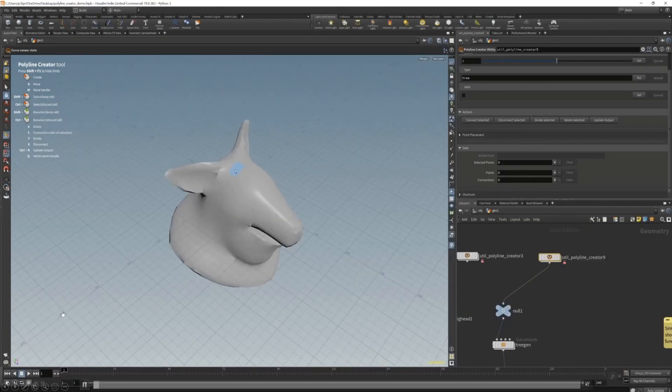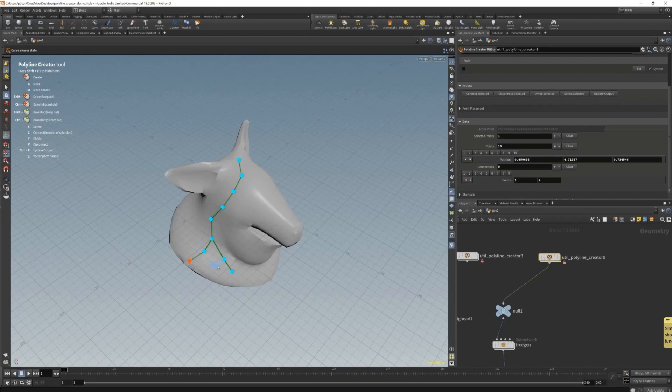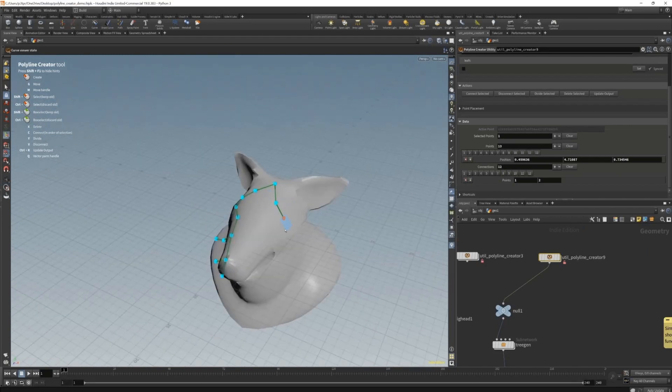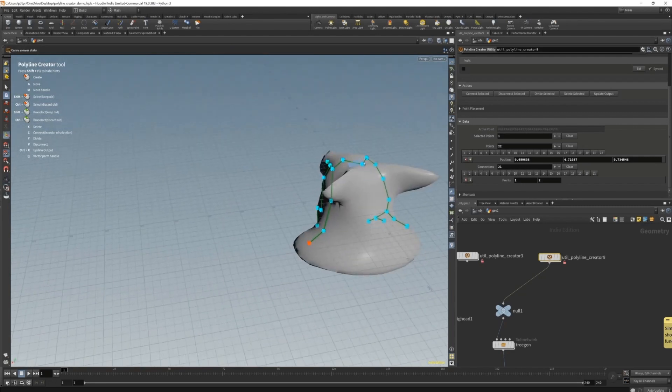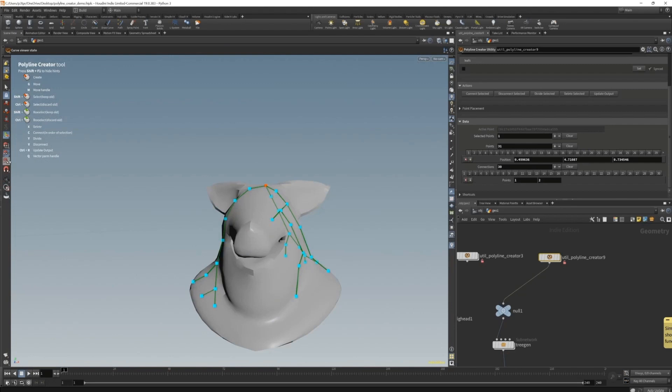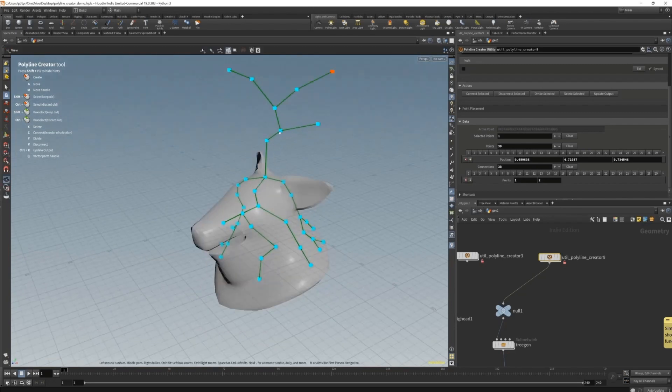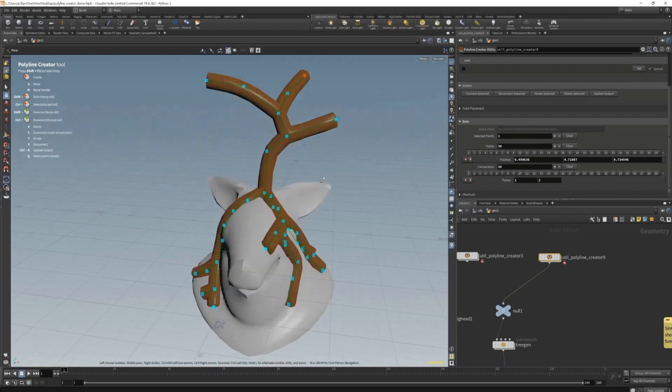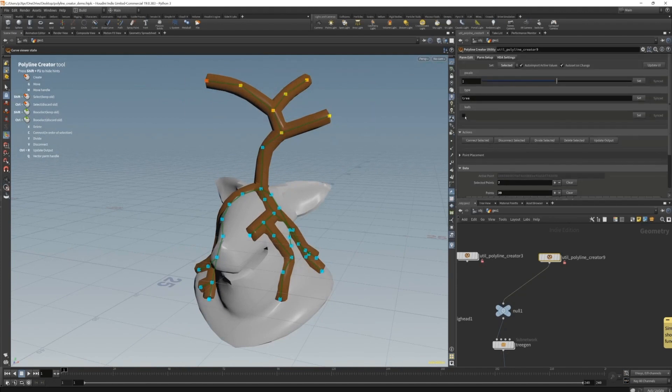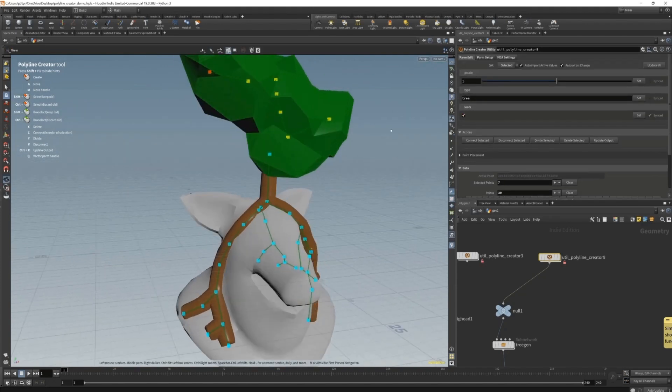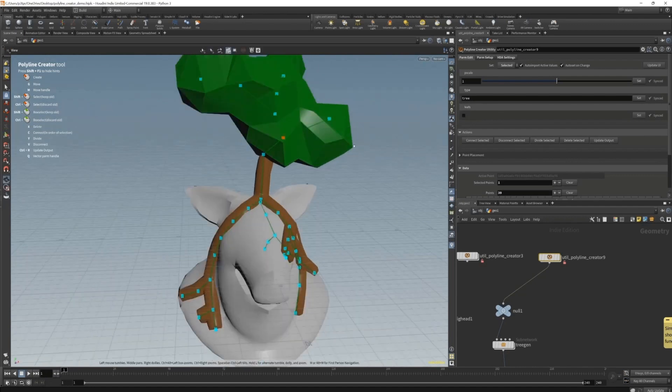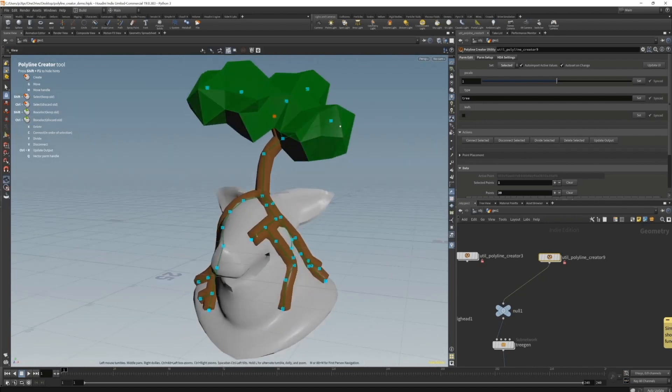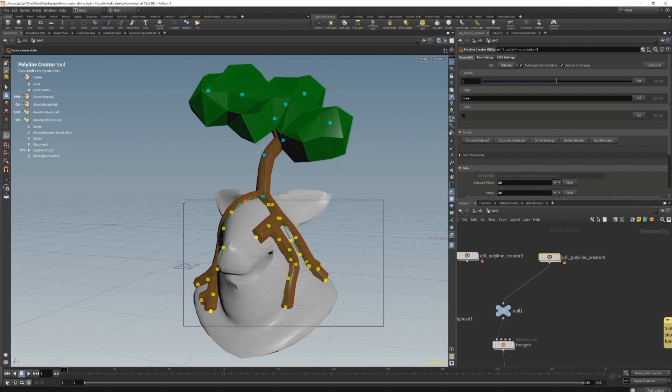As a simple example here I have this tree generator. I'm just creating a spline here on this pig head with primitive snapping. These are basically like roots going down the pig head. Now I'm creating the tree itself. Once I cook the asset you can see it places these trunks everywhere.